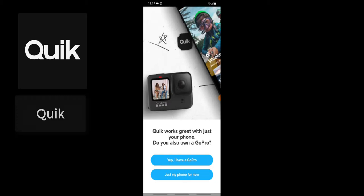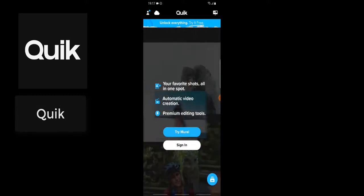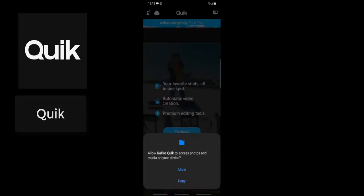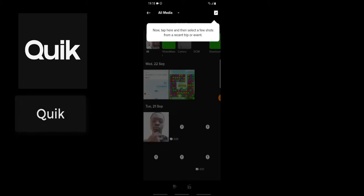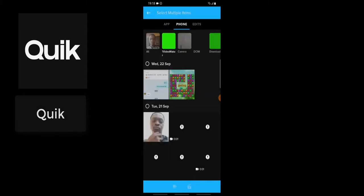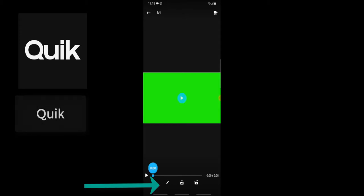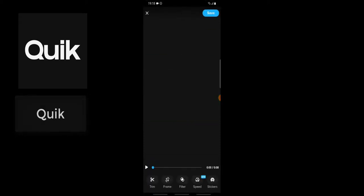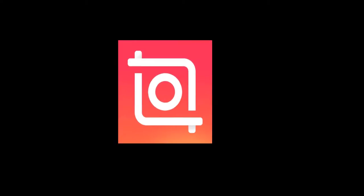Quik requires a sign-in, so go ahead and sign in. Locate your video on your device and select it. The timeline and layout is a bit different from the others, but to edit just click on the pencil icon. You can notice the edit area — you can trim, speed up, add stickers, and adjust. There is no watermark on it, which is great. Quik allows you to edit video in a very quick way, so that is all for Quik.